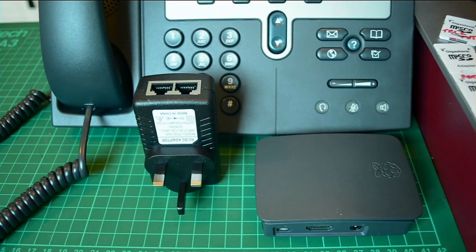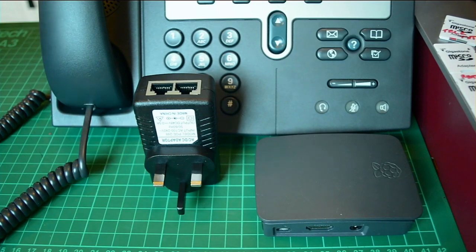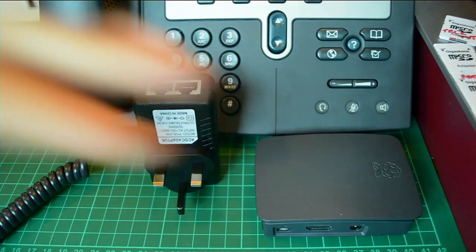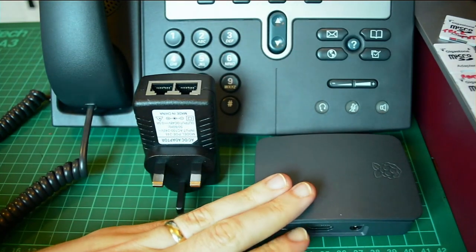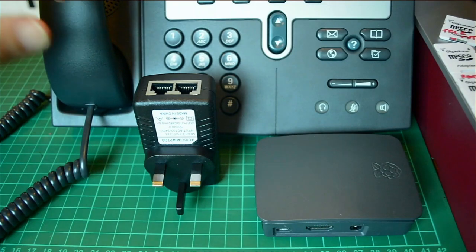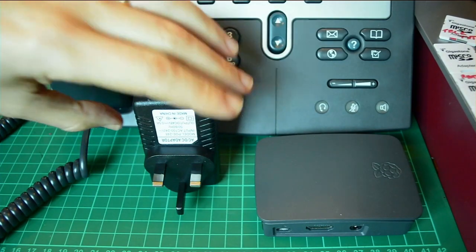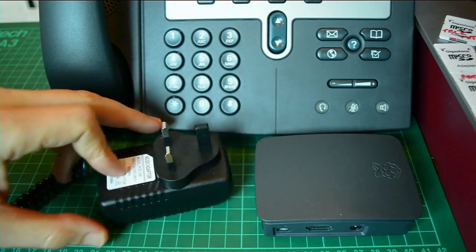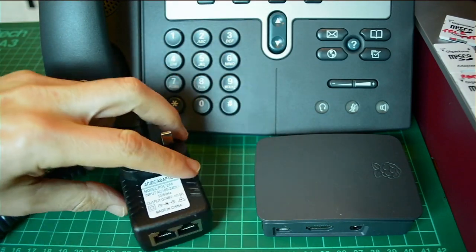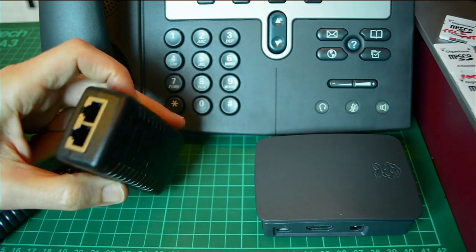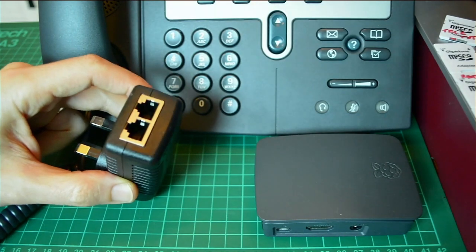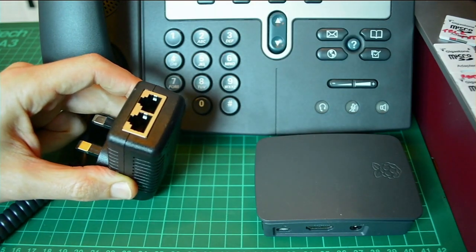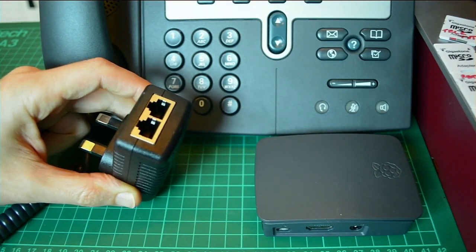This project uses a Cisco IP phone, specifically a 7940 model, and a Raspberry Pi Model 3. You'll also need to connect this to your network. Depending on what you have, I don't have a Power over Ethernet enabled switch.